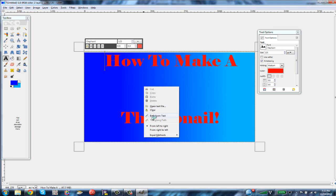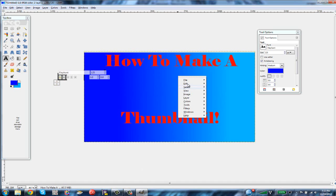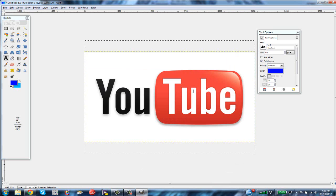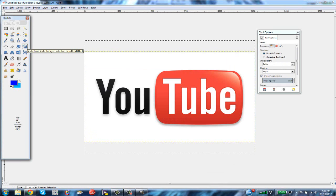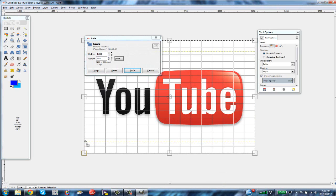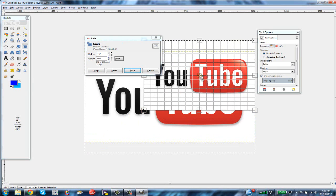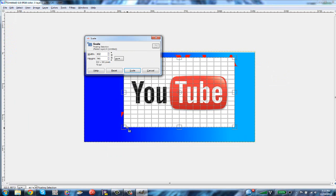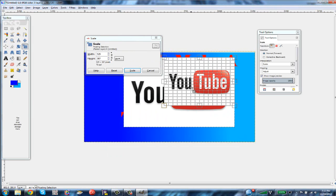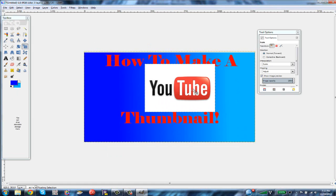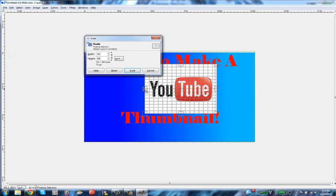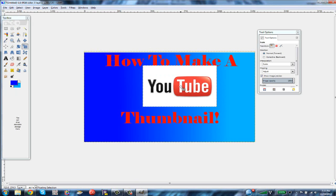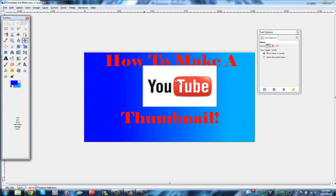Once you've copied your image, go back to GIMP, right-click, go to Edit, and paste it. As you can see it will be extremely big. Go to the scale tool and make it smaller. Scale it down until it fits — I think right there is good.